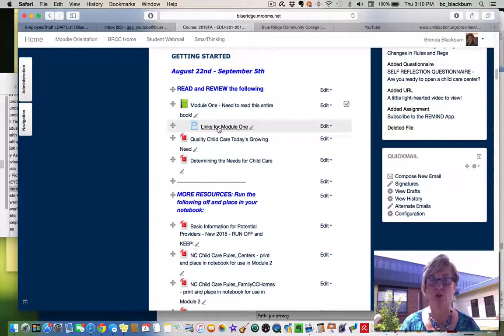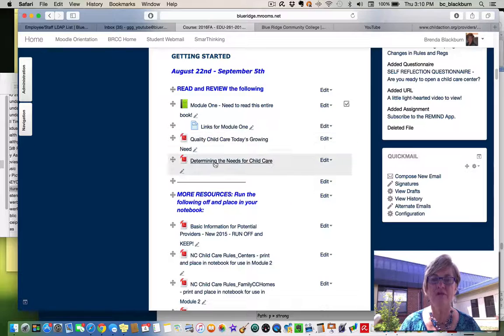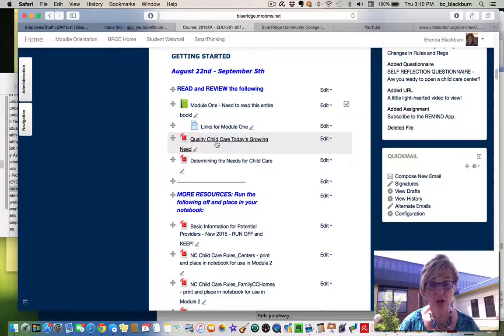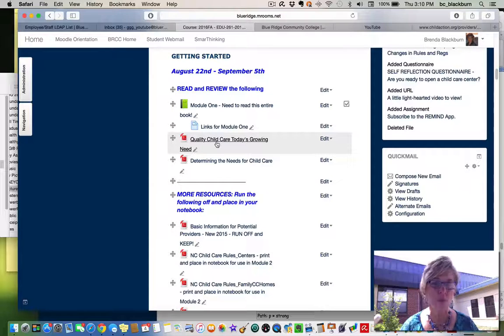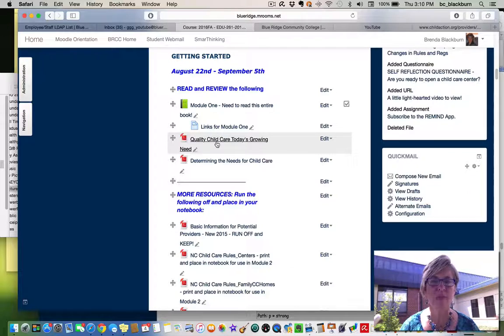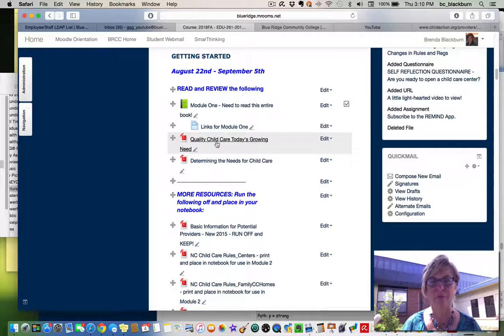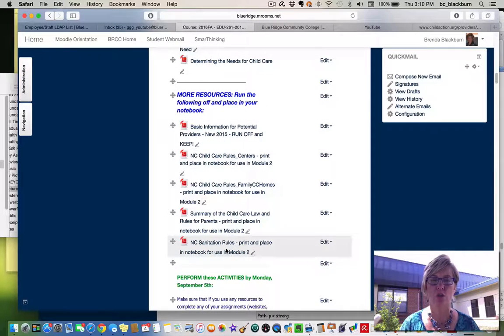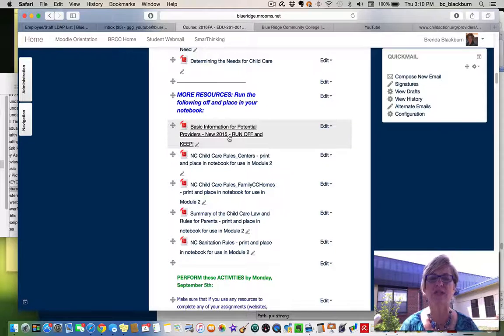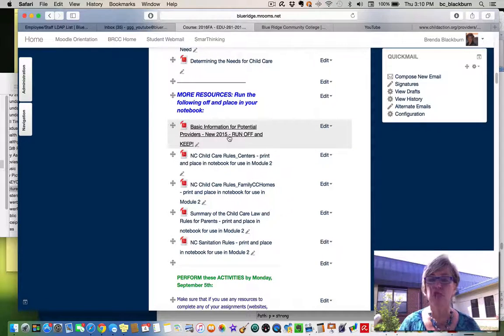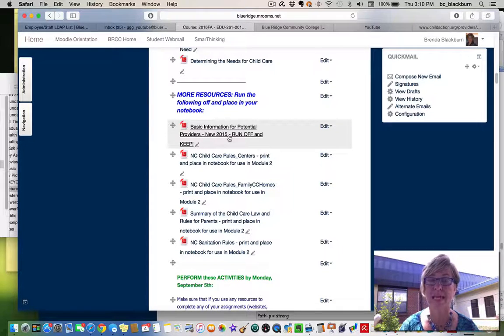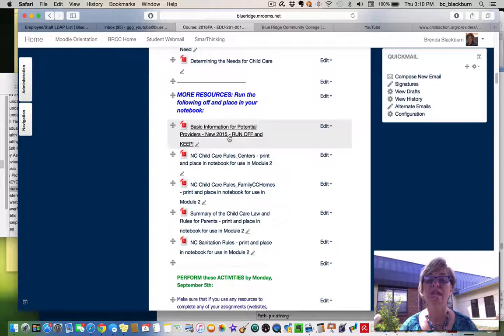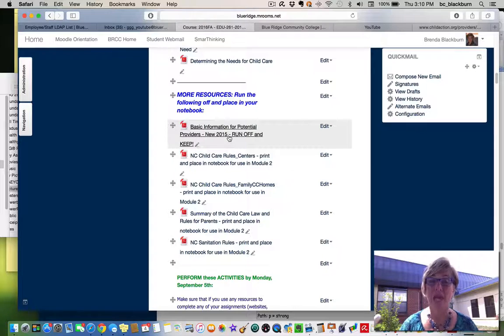There's some wonderful links for module one. And then these two PDF documents here are actually chapters in another book. This is part of your reading assignment for this module. So you'll want to download those and read those, because they will be included in your quiz for this module. Then there's more resources that you want to run off and place in your notebook. This is a new one I've added this year—basic information for potential providers. It was new as of 2015, so run it off and put it in your notebook because that will really help you in understanding the different things you need to know for beginning a child care of your own.